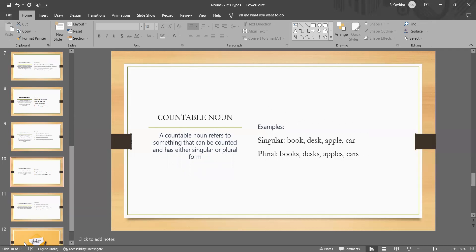They are the nouns that can be counted as discrete individual units such as one, two, three and so on. They can either be singular or plural depending on whether they refer to one or more than one entity. Some singular examples and plural examples I have given here.